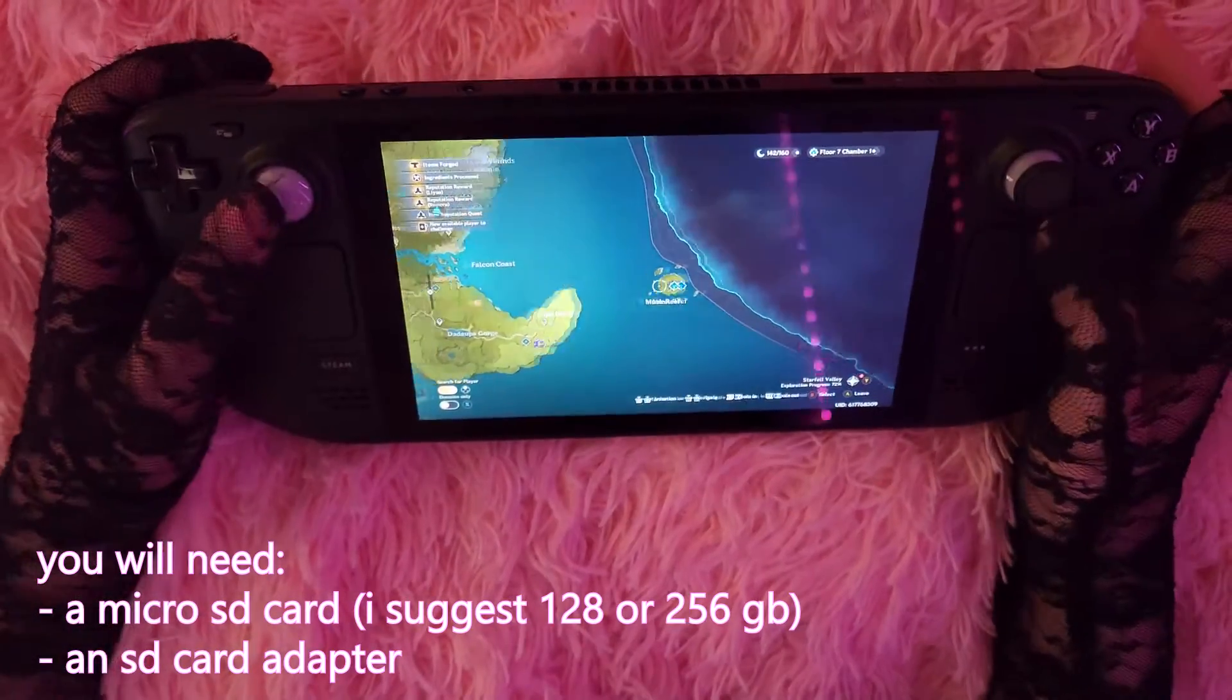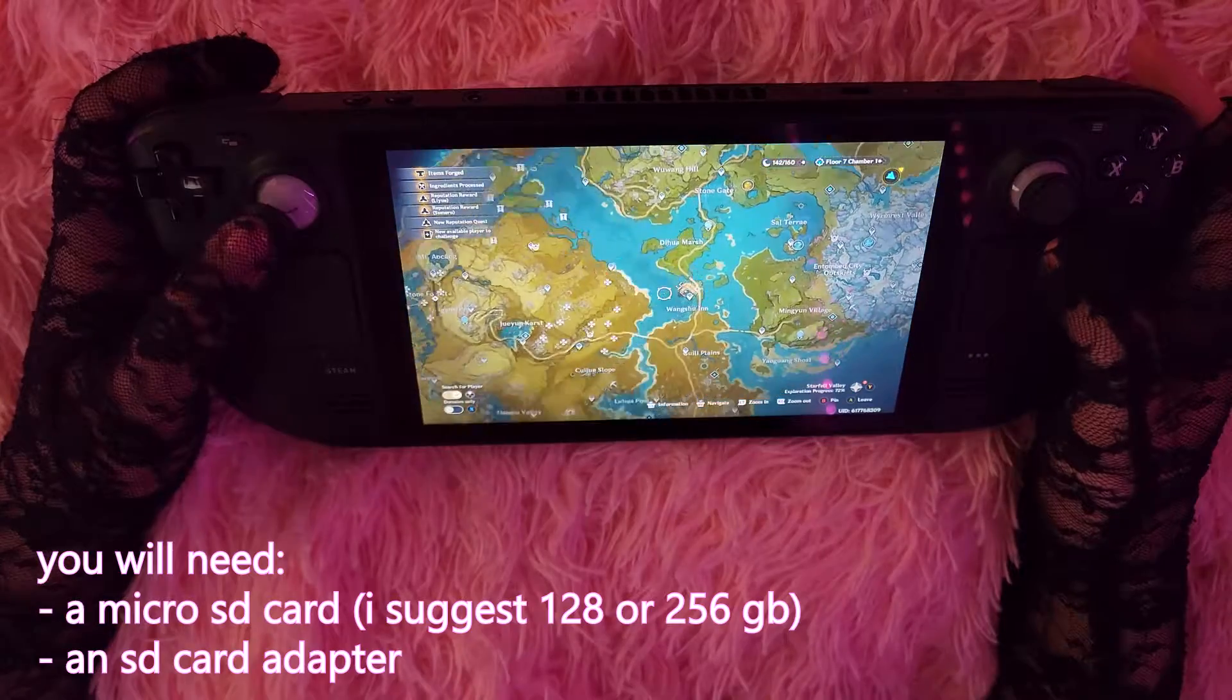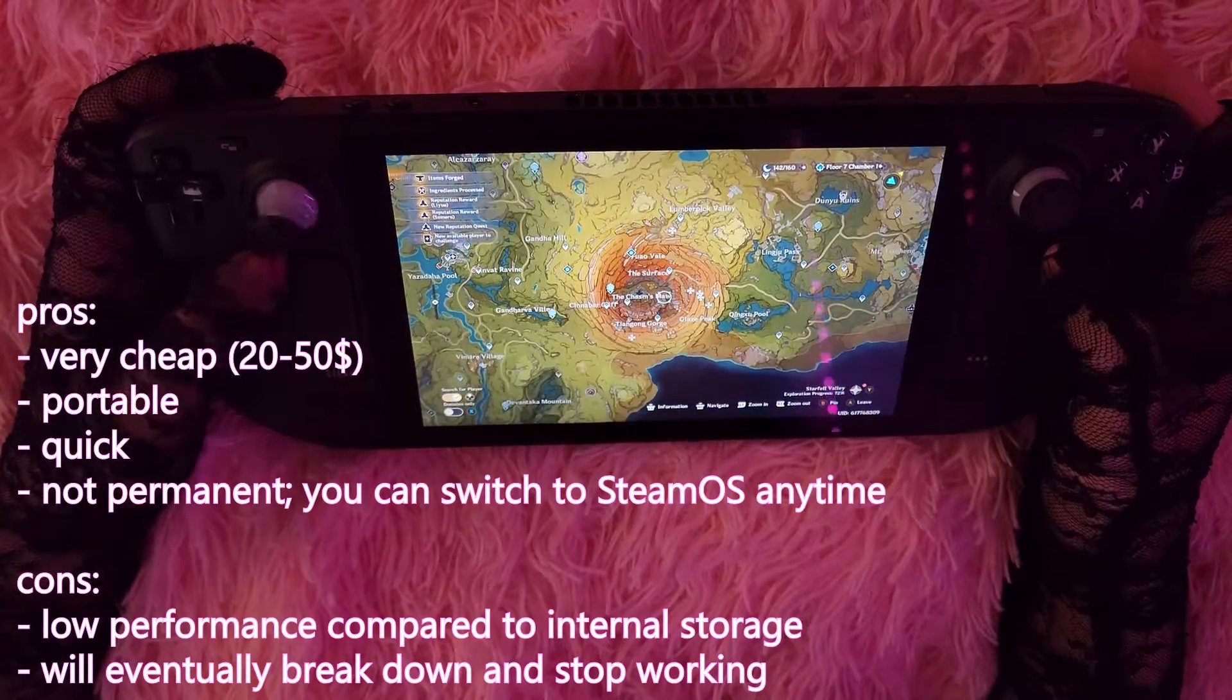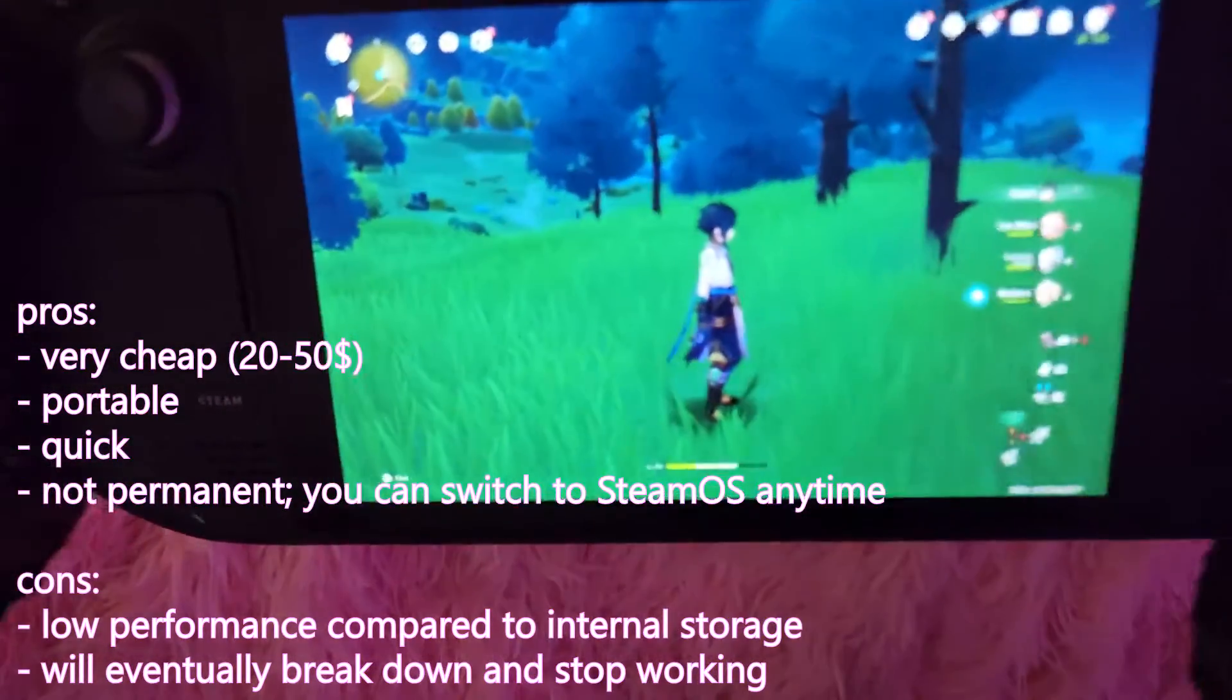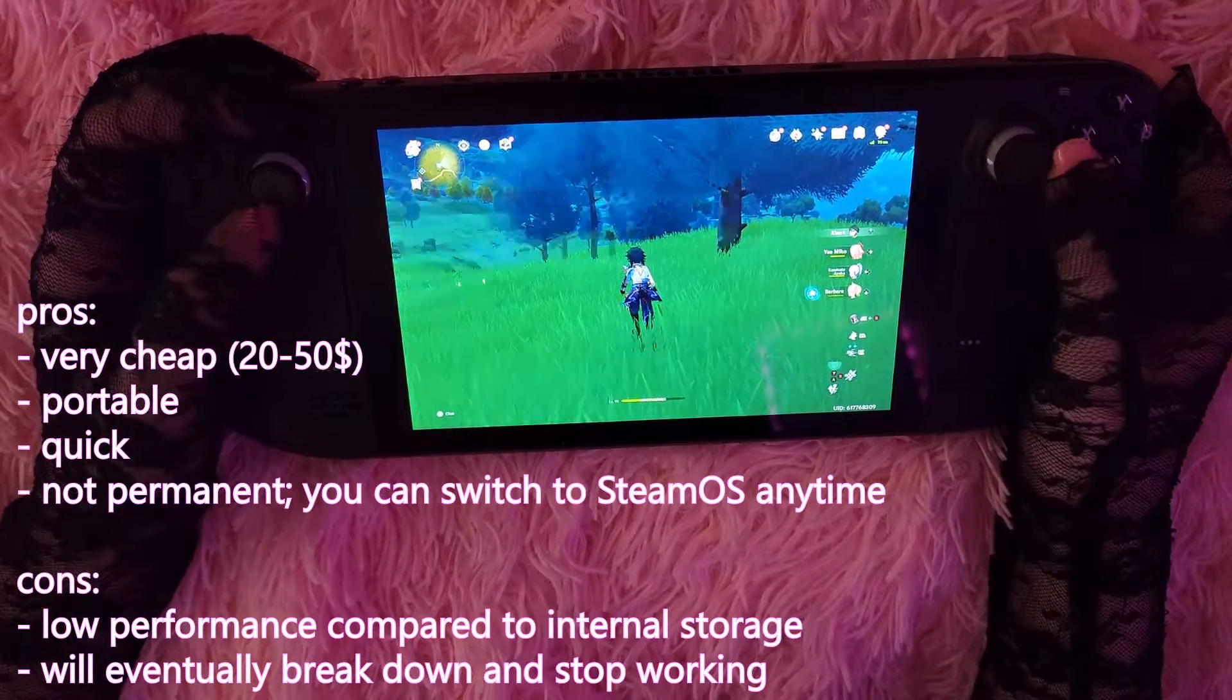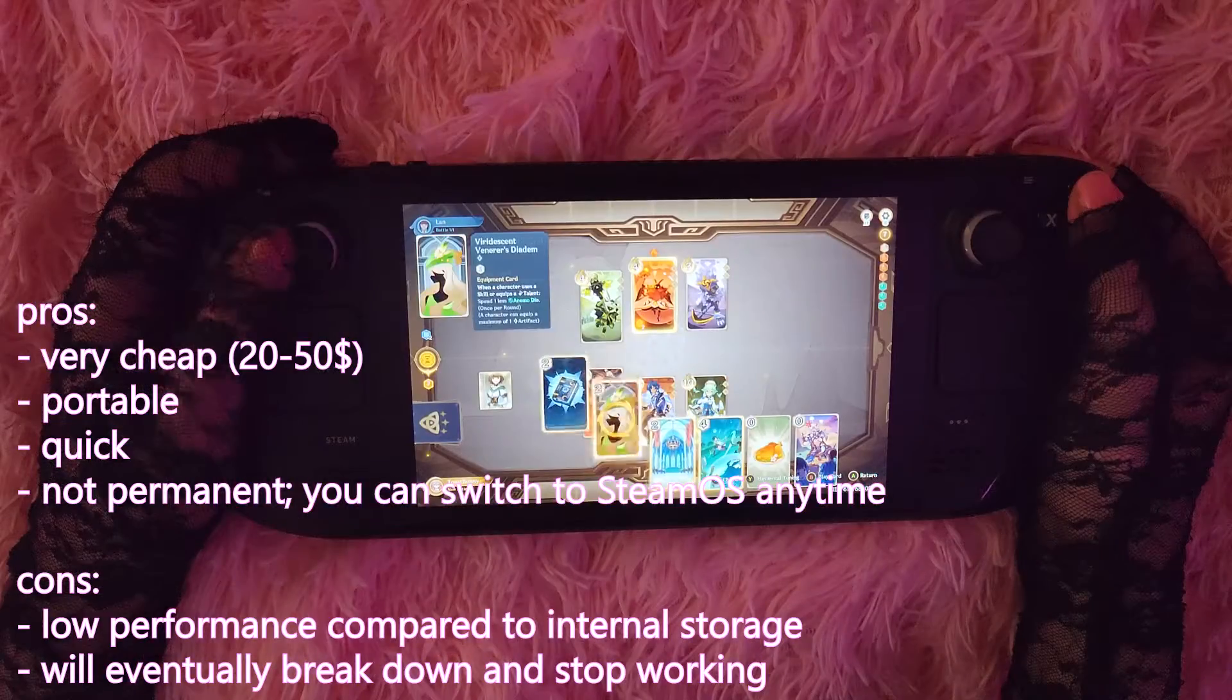The reason why I went with this method was because it's very affordable and portable. I only spent about $20 on this. That being said, obviously if you're running an operating system on an SD card or a USB stick, you're not going to have the same performance that you would have running it off of an actual drive.